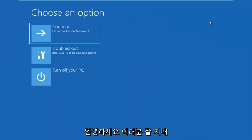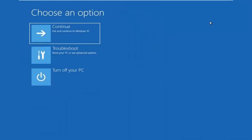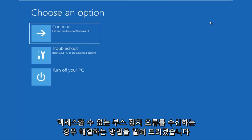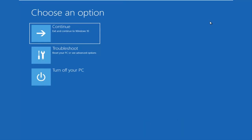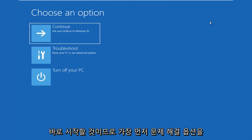Hello everyone, how are you doing? This is MD Tech here with another quick tutorial. In today's video, I'm going to show you guys how to hopefully resolve if you're seeing an inaccessible boot device error on your Windows computer. This should be a fairly quick tutorial and we're going to jump right into it.